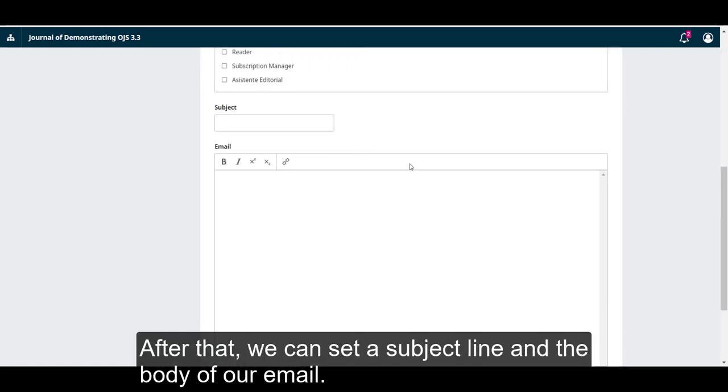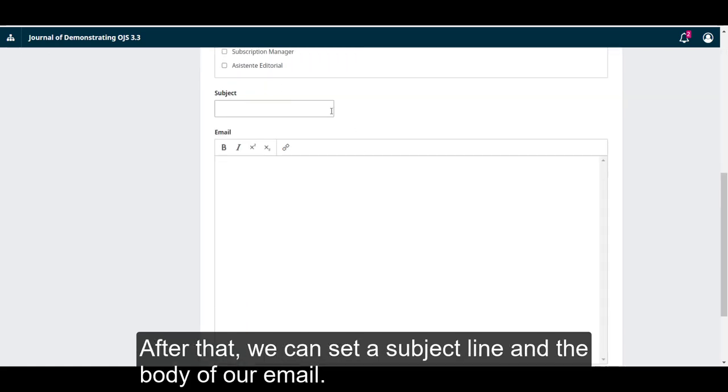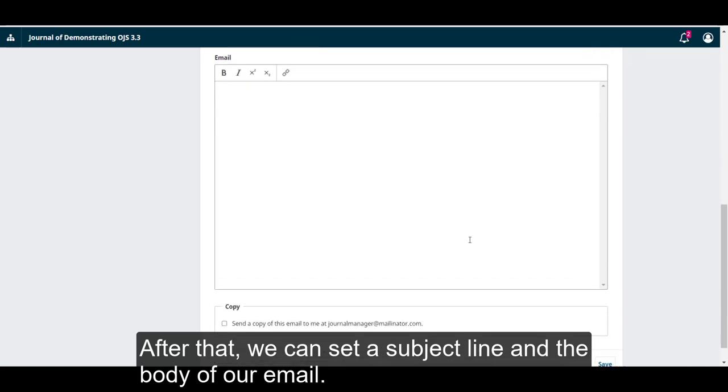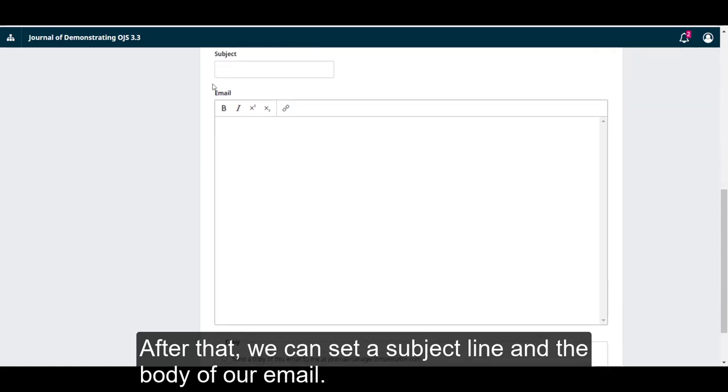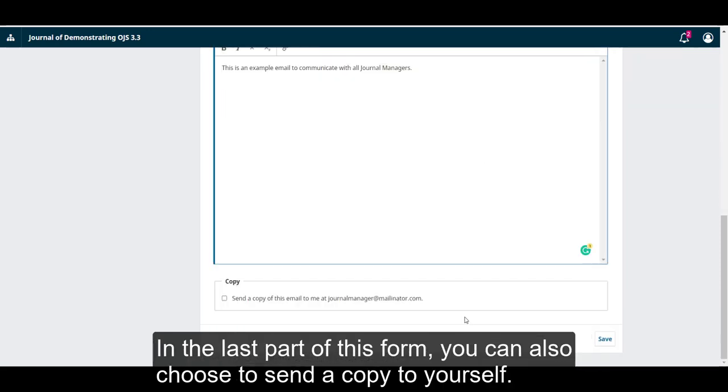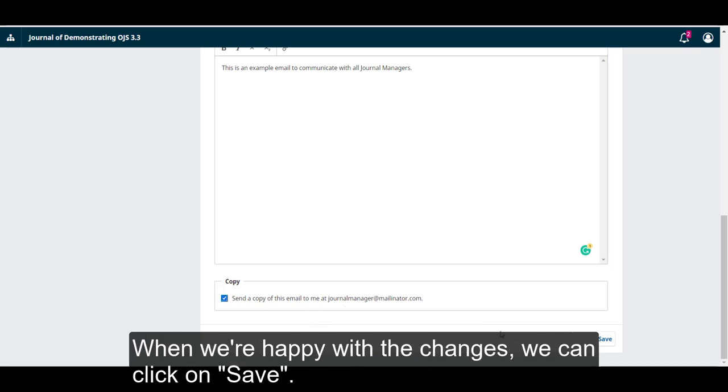After that, we can set a subject line and the body of our email. In the last part of this form, you can also choose to send a copy to yourself. When we're happy with the changes, we can click on save.